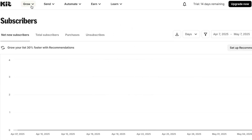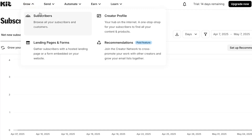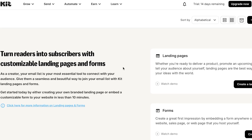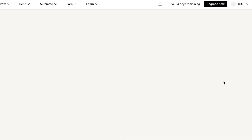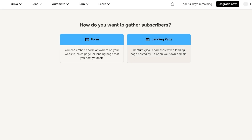Next on kit.com we have Landing Pages and Forms. To gather subscribers you can create landing pages and forms. To create a landing page, click 'Create New' — you'll see two options: Landing Page or Form. Select Landing Page to capture email addresses hosted by kit.com.